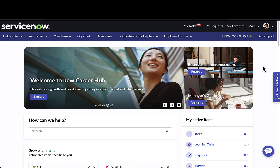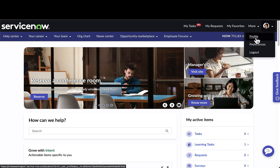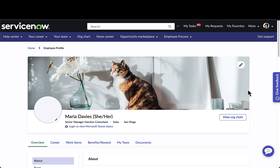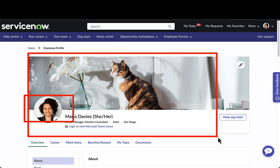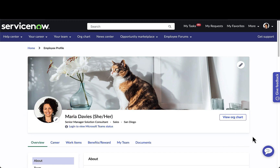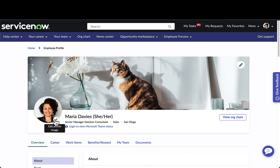I've logged in as Maria, who is a manager within the organization. We're first going to come to her profile and take a look at the employee profile. Here Maria has uploaded her own personal photo as well as a fun background photo. She has the ability to edit the cover image or also edit the profile image.